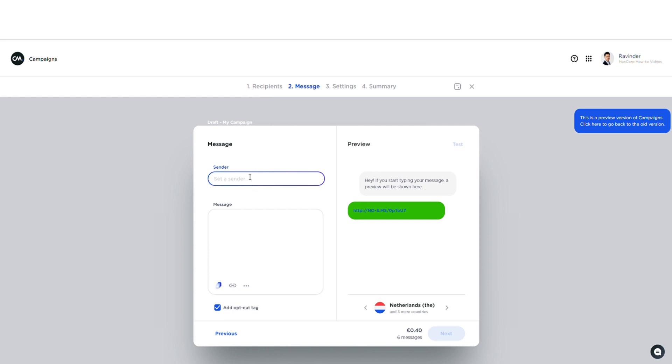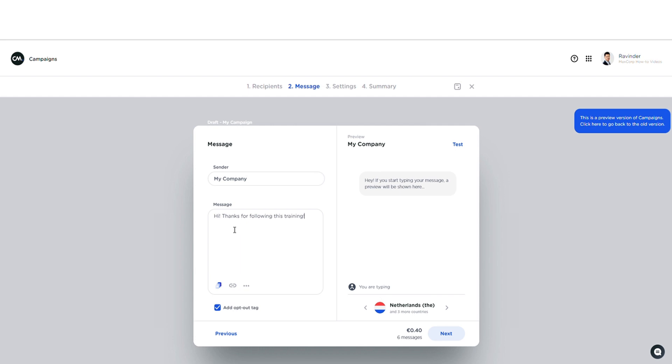Let's start by giving in a sender ID. This is the ID that the recipient will see as sender, and I'm going to create the message. All right, looks good. Now notice that as soon as I start typing here I can see my preview here on the right.